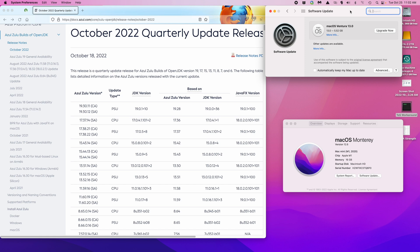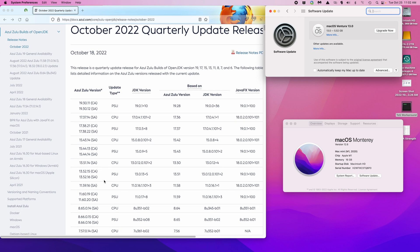Somebody mentioned that there was a new Azul Java. It looks like on October 18th, which was last week, we got new versions of Azul Java 11. I installed the latest kit on my Monterey system, which I haven't updated yet, and everything works fine.